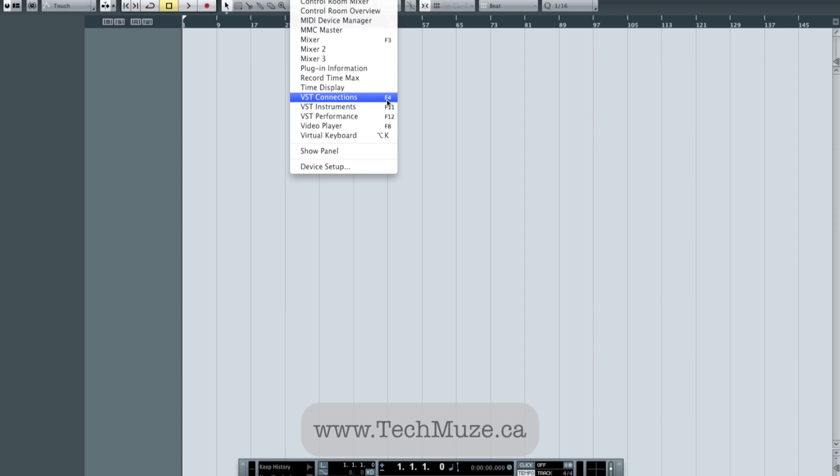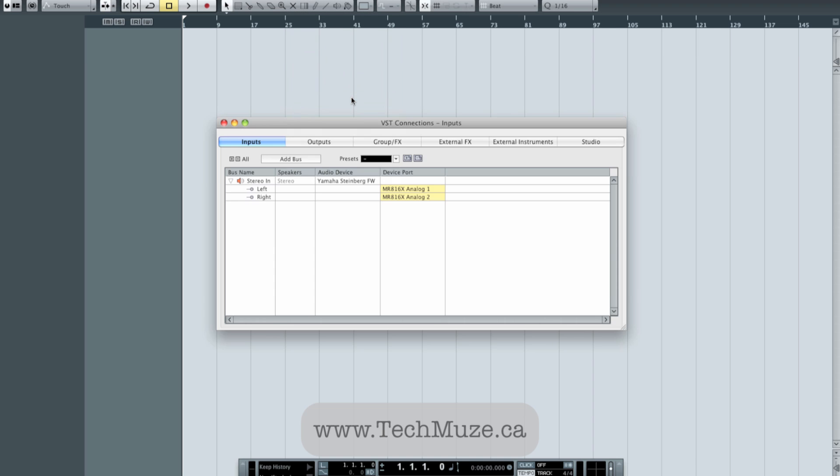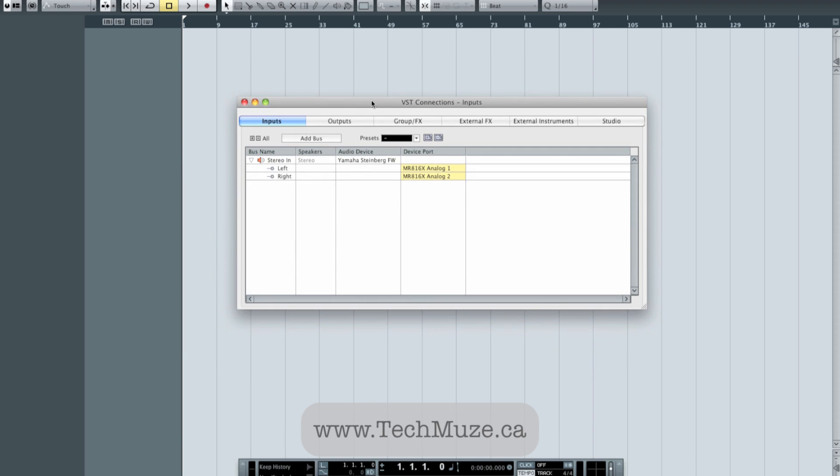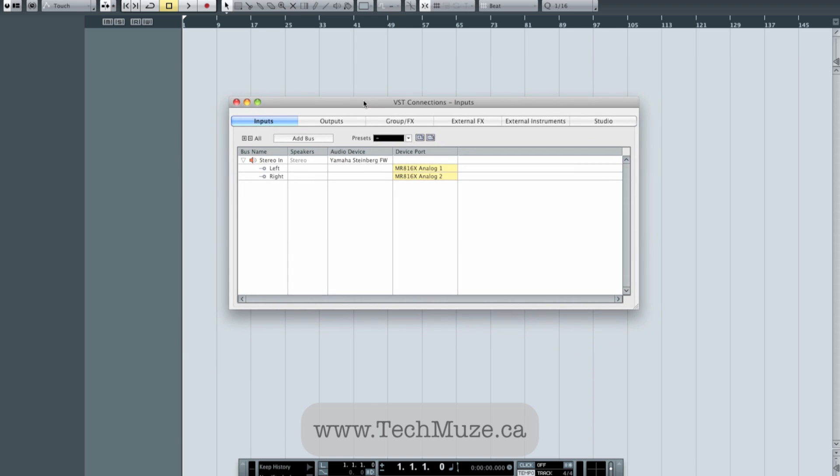You can see there the keyboard shortcut is F4. So this is where we set up, this is where we tell Cubase what inputs and outputs, physical inputs and outputs, we want to be made available to our session. So on the Inputs tab here, by default, I have a stereo pair of inputs mapped to my first two inputs of my main interface, the Steinberg MR816. I'm going to leave that for now.